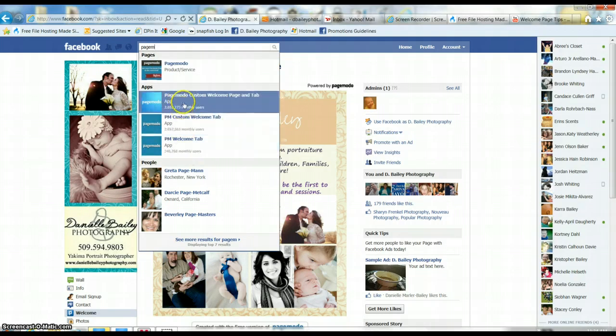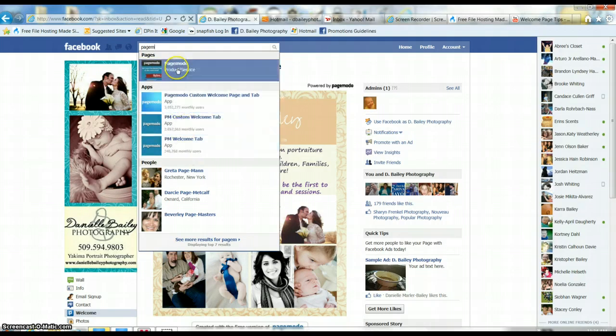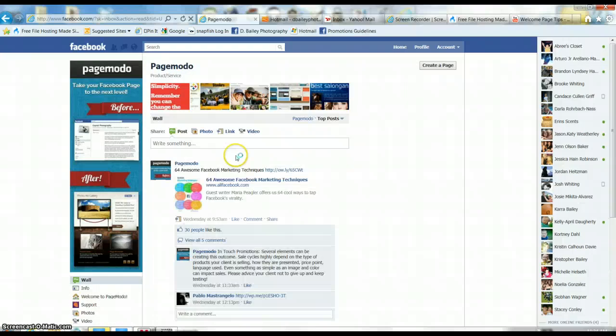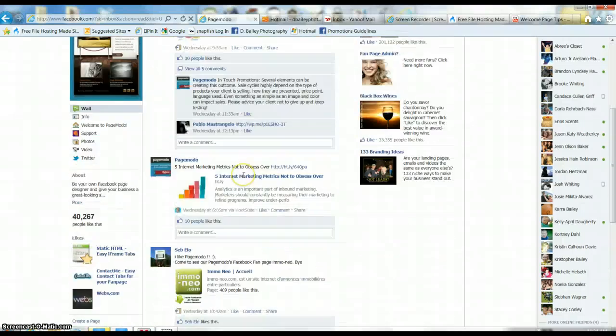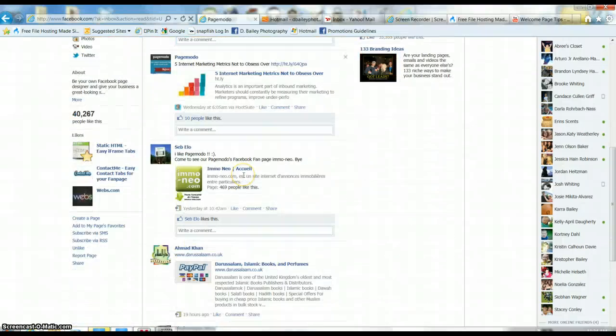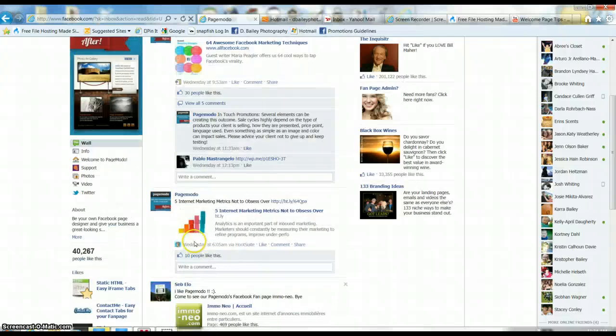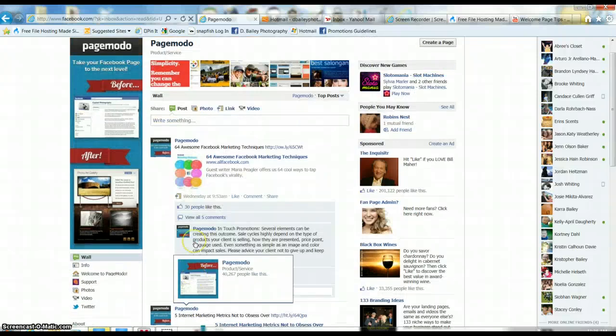This is the only thing I don't particularly care for about Facebook. So let's see... Page, I'm going to choose favorites.